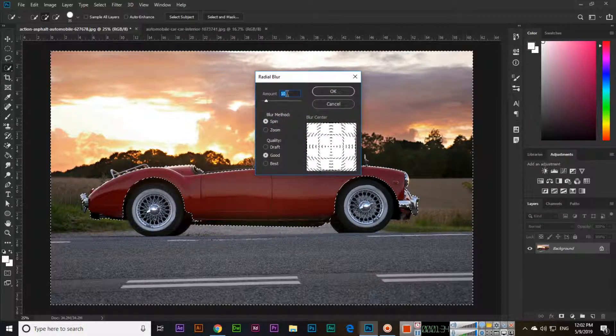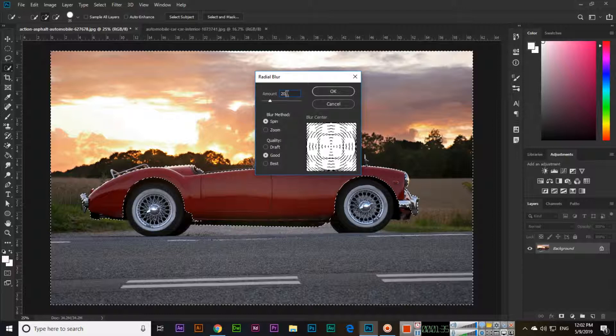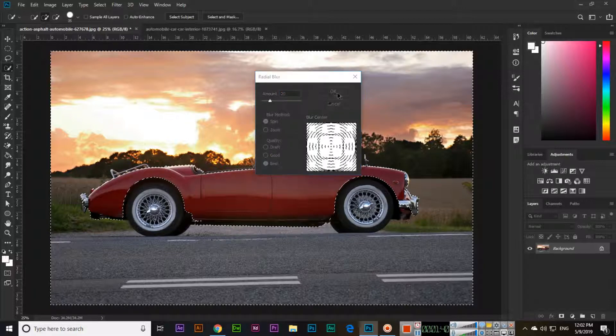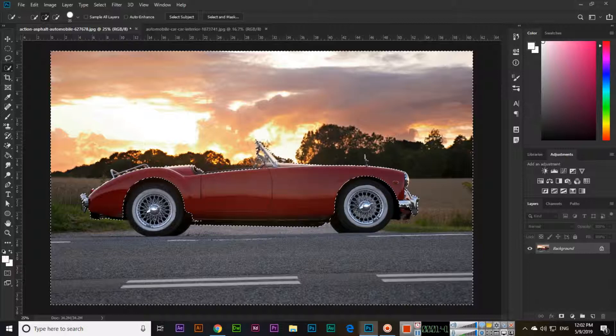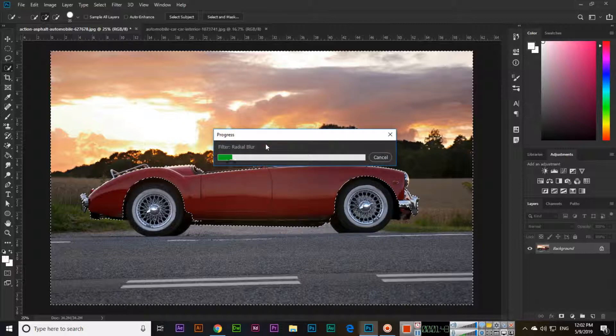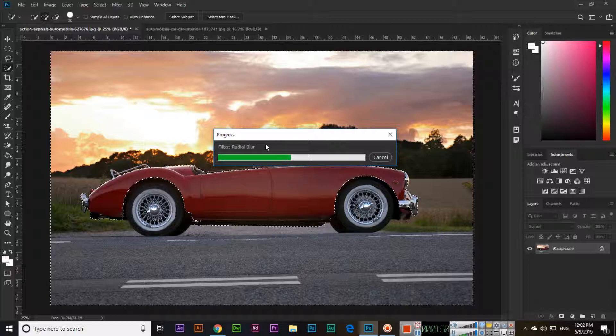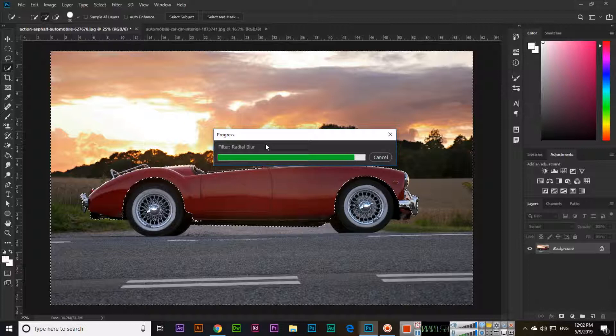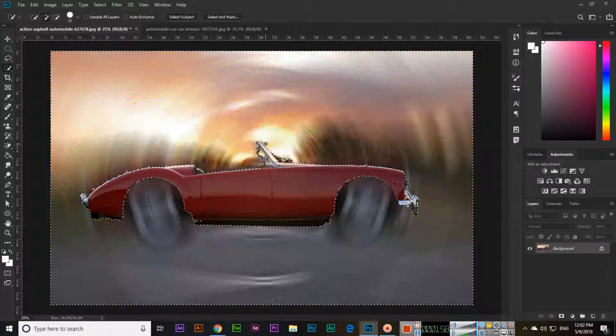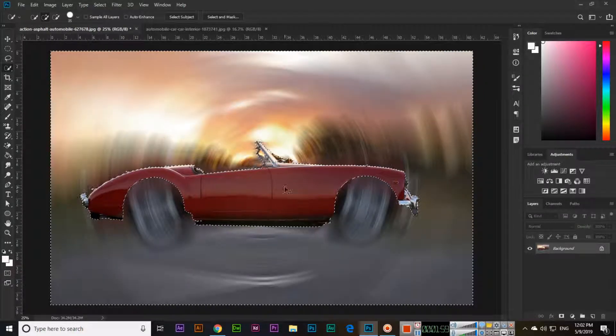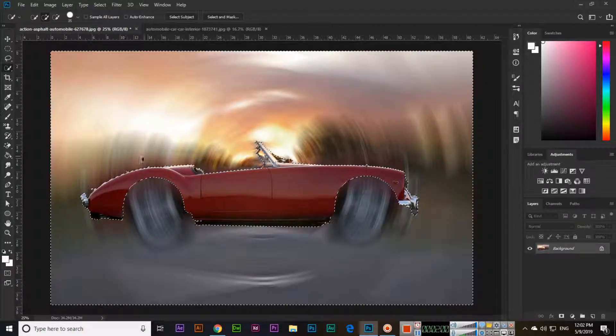For example, amount you can select and blur method spin, and quality is like draft, good, or best. You can see something like this. It will take time. So different blurs here you can see, one by one you can apply them and you can check how they will apply. This is radial blur you can see something like this.